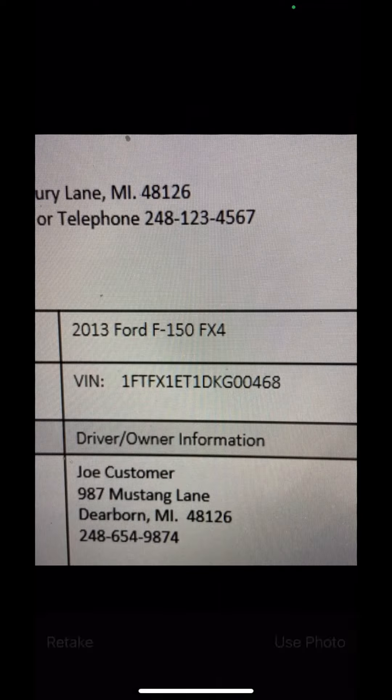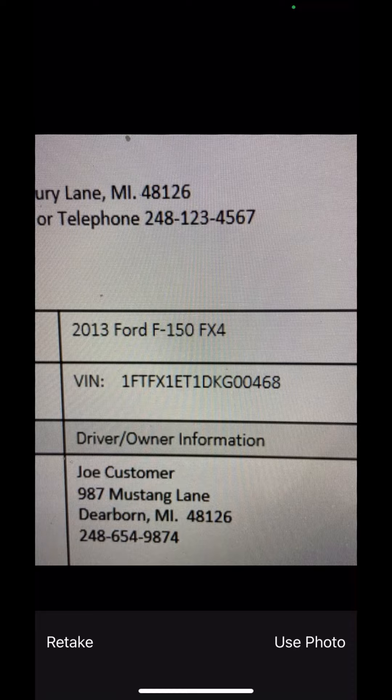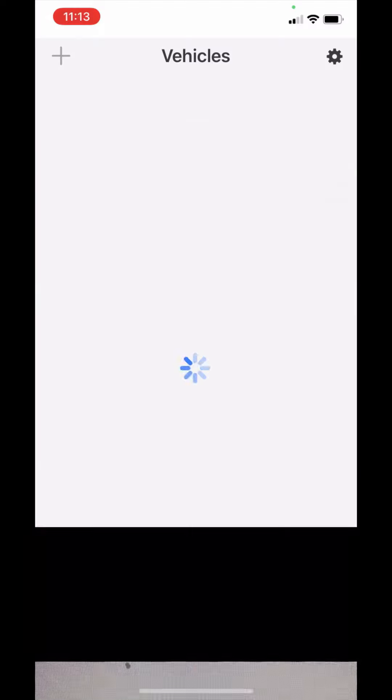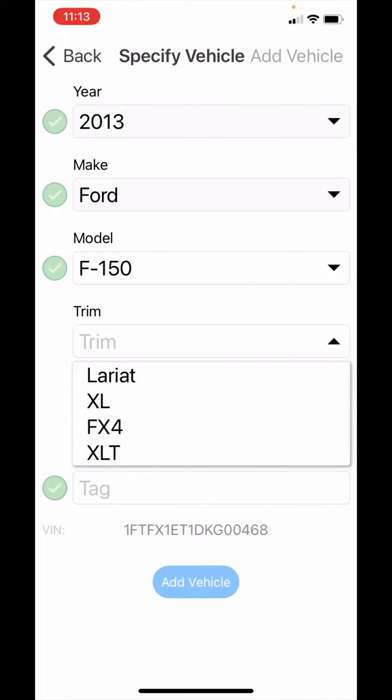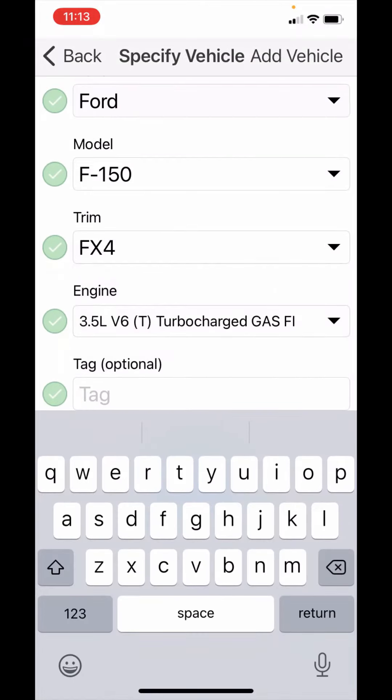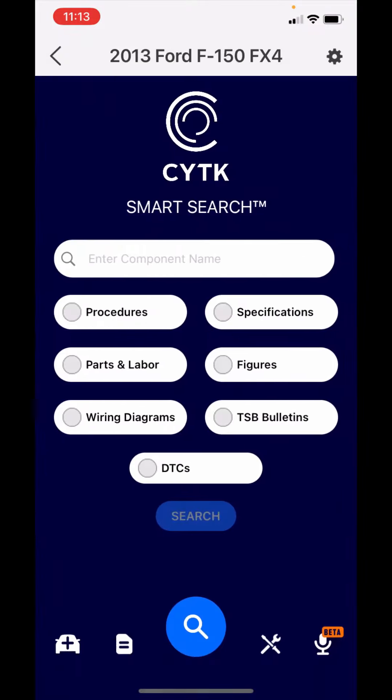In the lower right, use photo. If they can completely decode the VIN, it'll go directly to our SciTech smart search screen. In this case, it's asking for a trim. I know it's an FX4. Upper right, add vehicle, and there it lands you in the smart search screen.